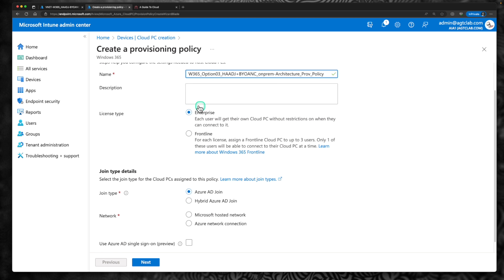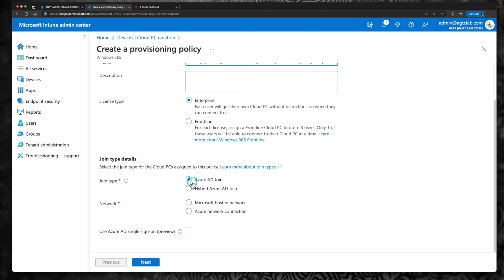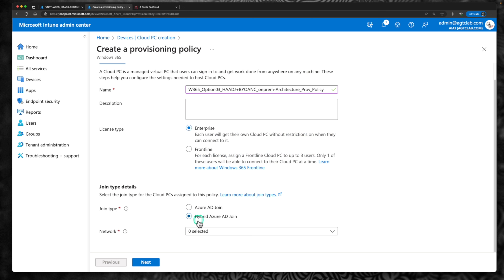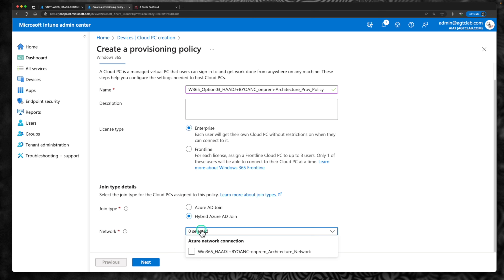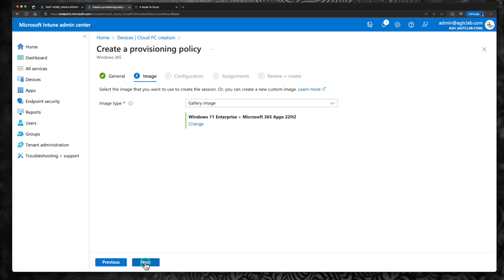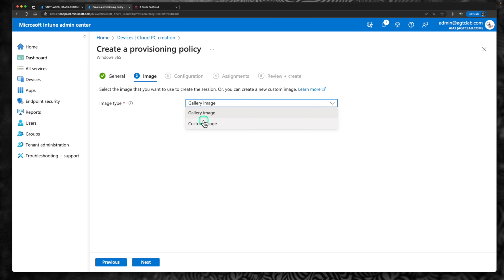Make sure you select the right license which is enterprise. Instead of Azure AD join, we are going to select hybrid Azure AD join, and when you select that, the below options change automatically. If configured properly, when you click on network, you would be able to see your on-prem network. The Azure network connection we created is Windows 365 hybrid to on-prem — select that, click next. I'm going to retain the gallery image. If you want to know how to create a custom image, you can watch episode number 3.